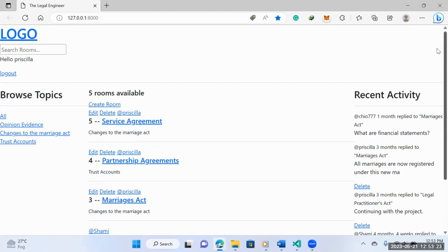So with document automation, there are many different methods you can use to automate document creation, specifically contracts. But we're going to look at a document automation provider called Contract Express and how you can embed that into your website.